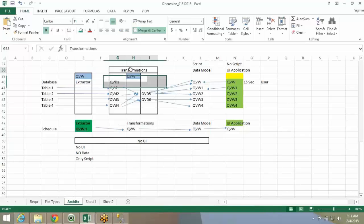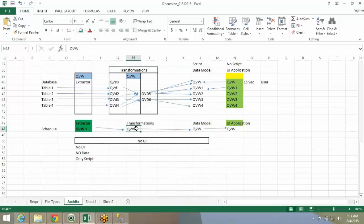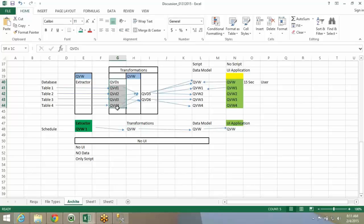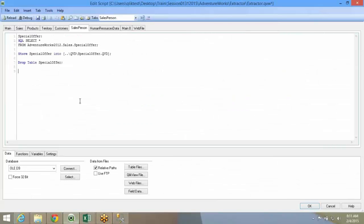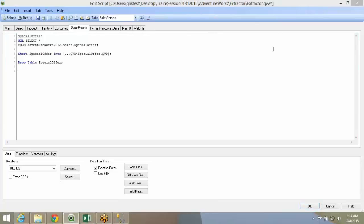Now the second level of transformations, you can create a second QEW file telling, this is the transformation level where you load data from QVDs, transform these QVDs, and you can store it into an end QVD. I can do this, but there is no major transformation that I will have to do.